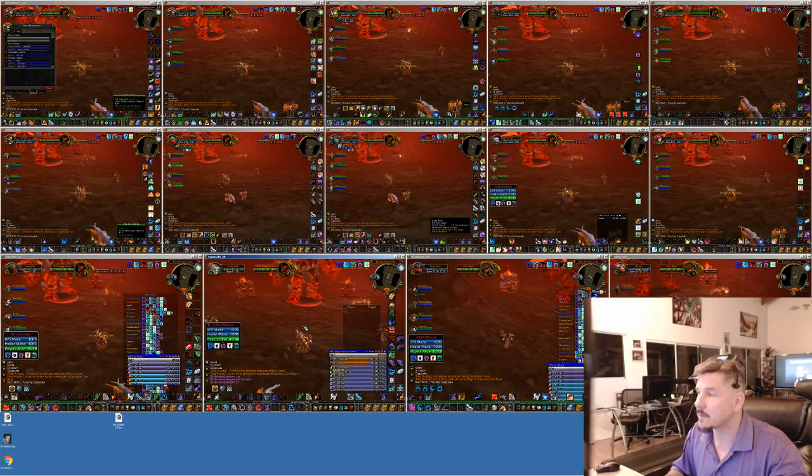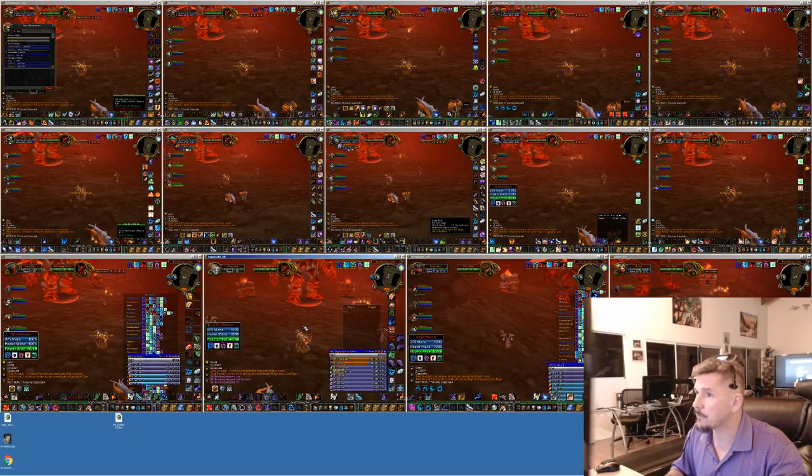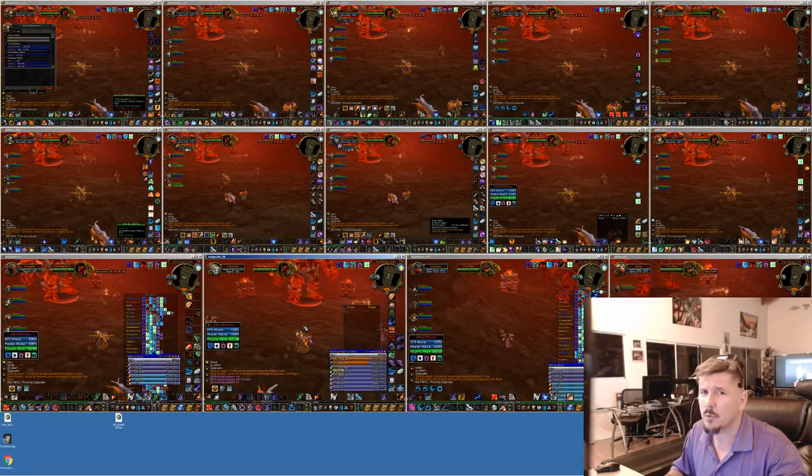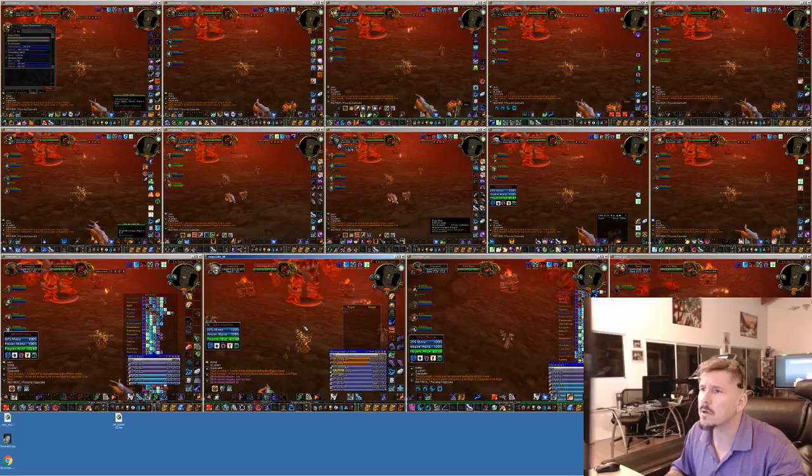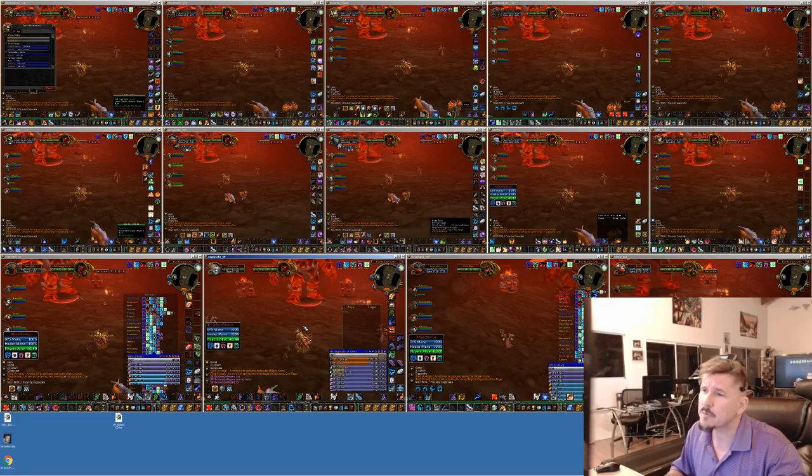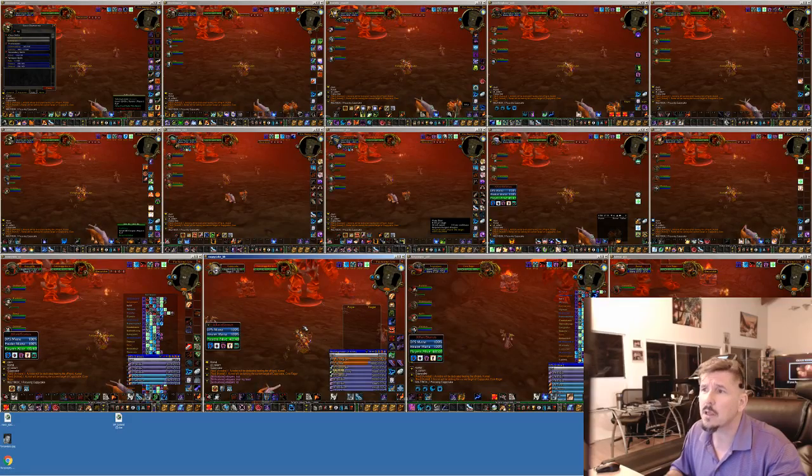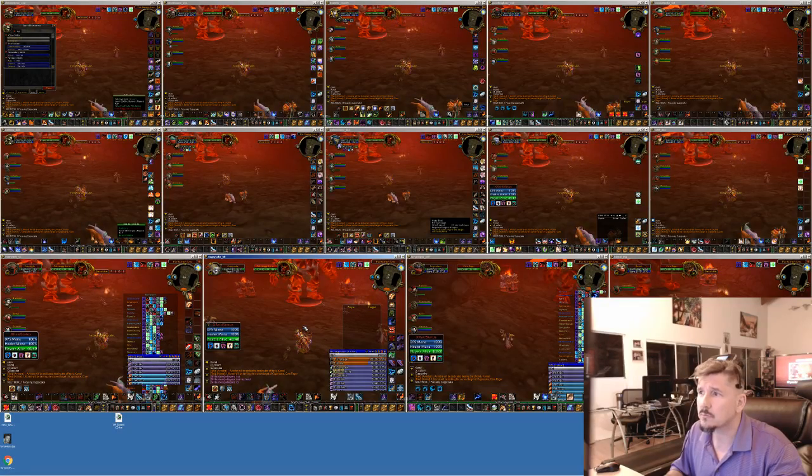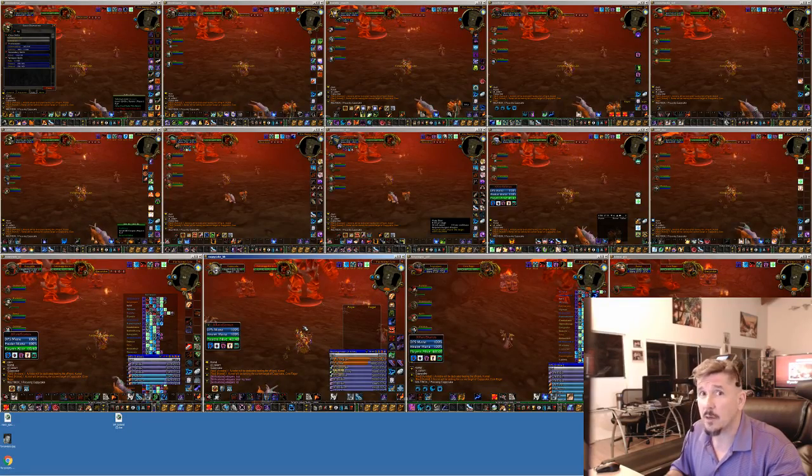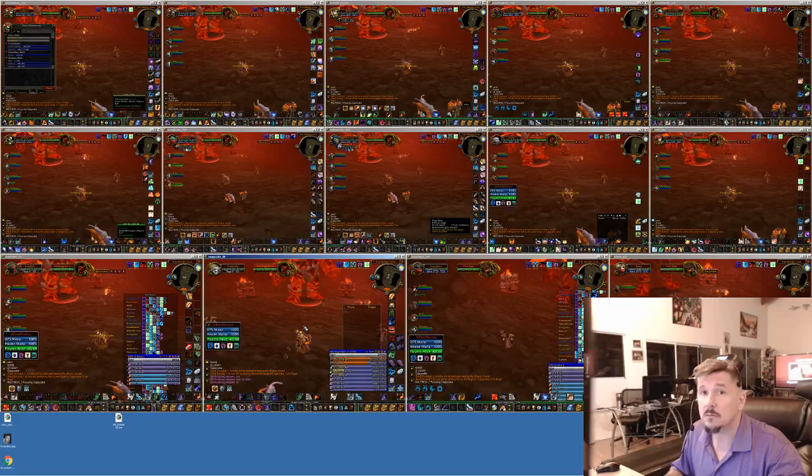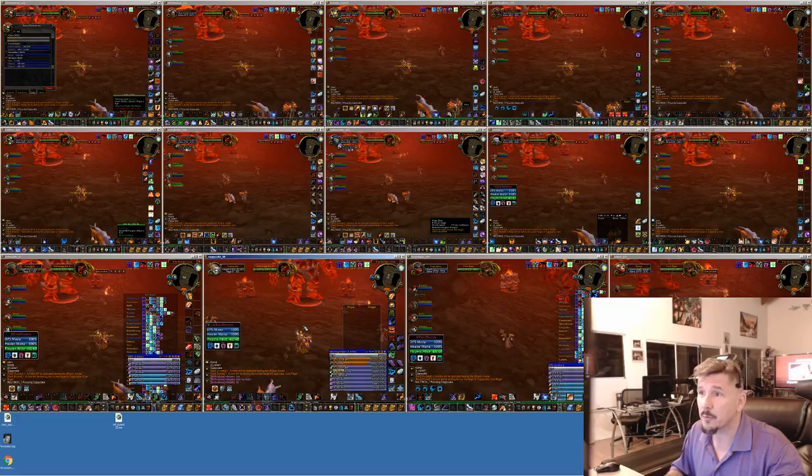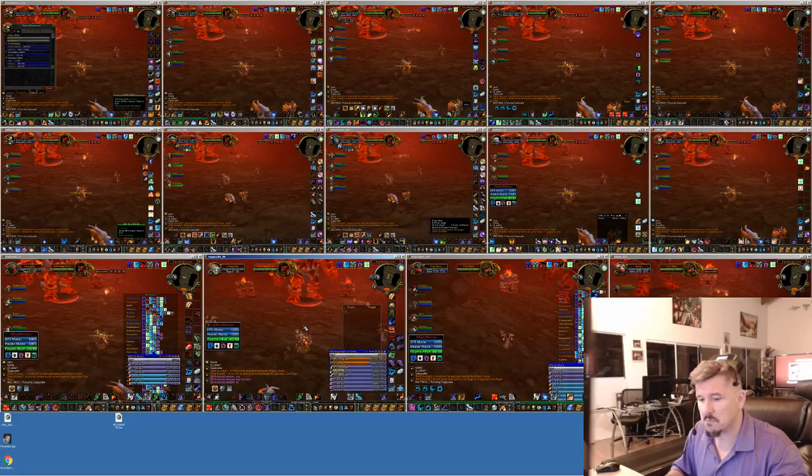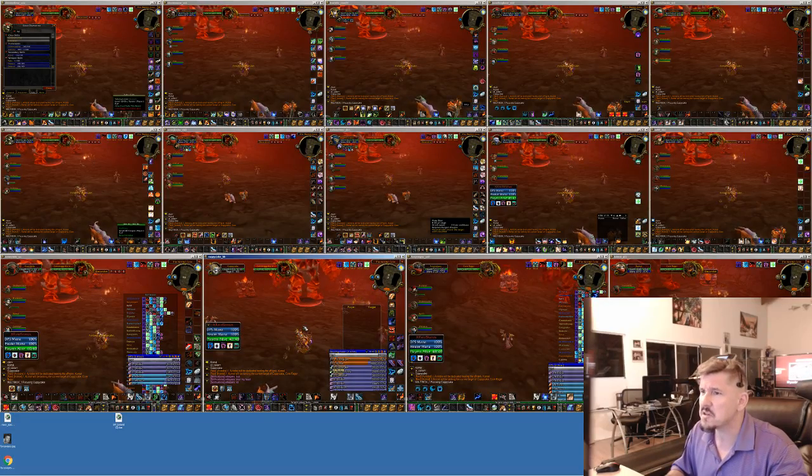And for this fight, since I couldn't get the code working yet for the DPS side, I'm just going to turn the tank around when he's not supposed to be hitting Golemagg. Okay, simple.